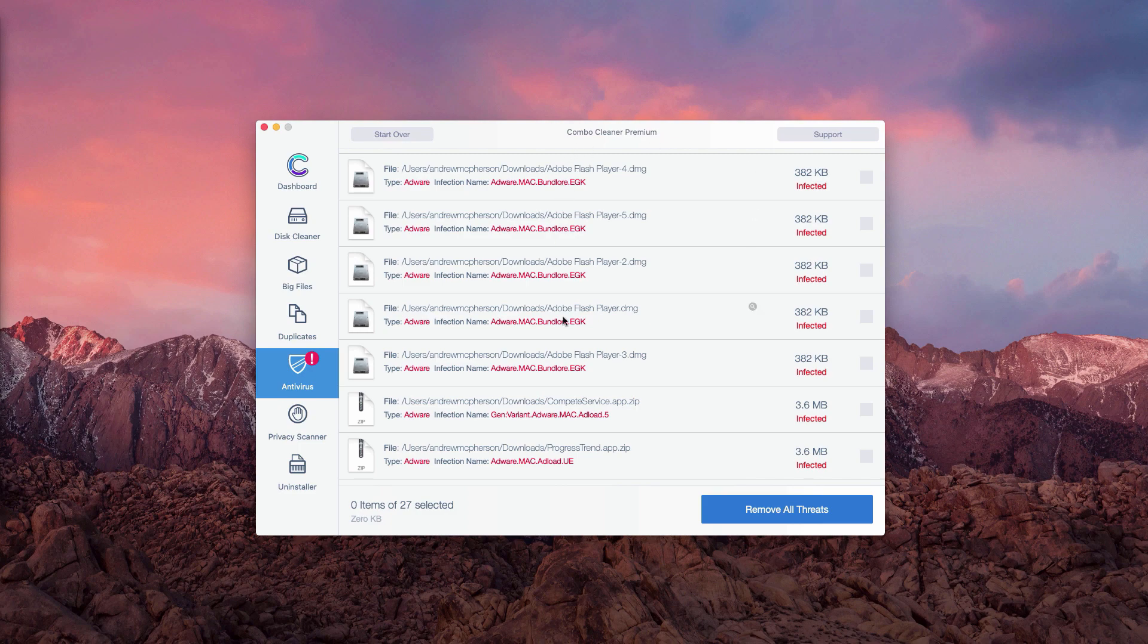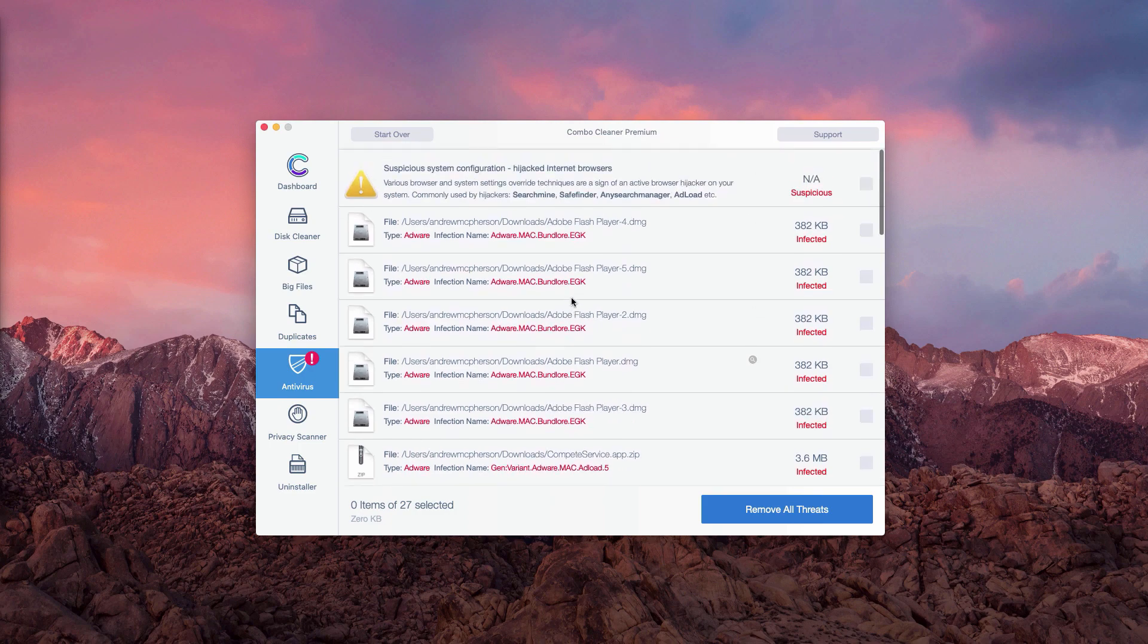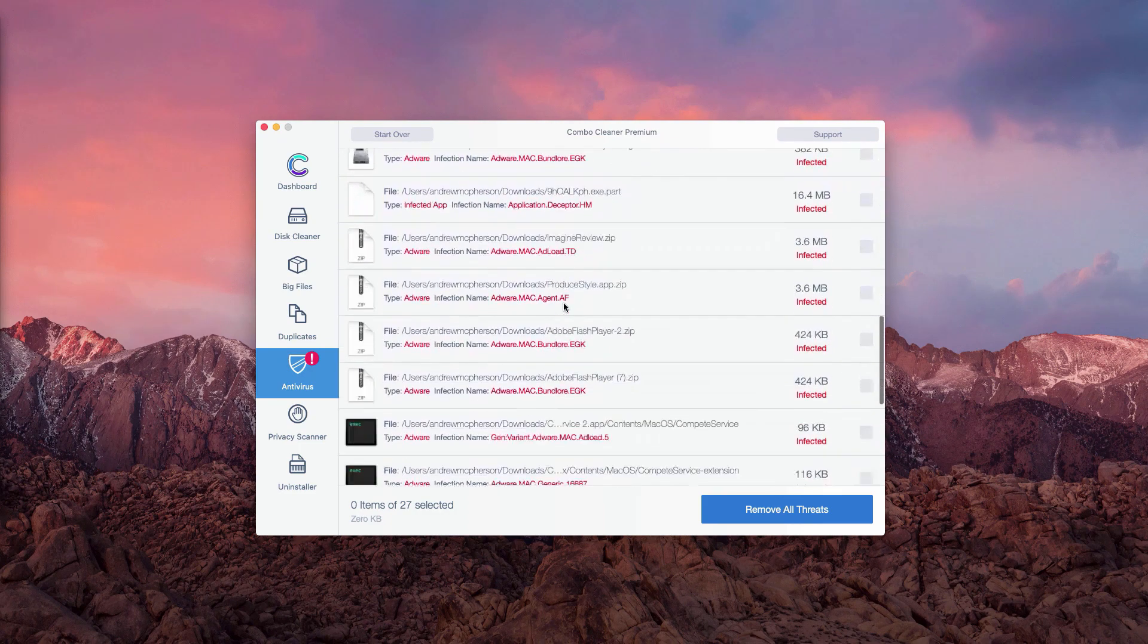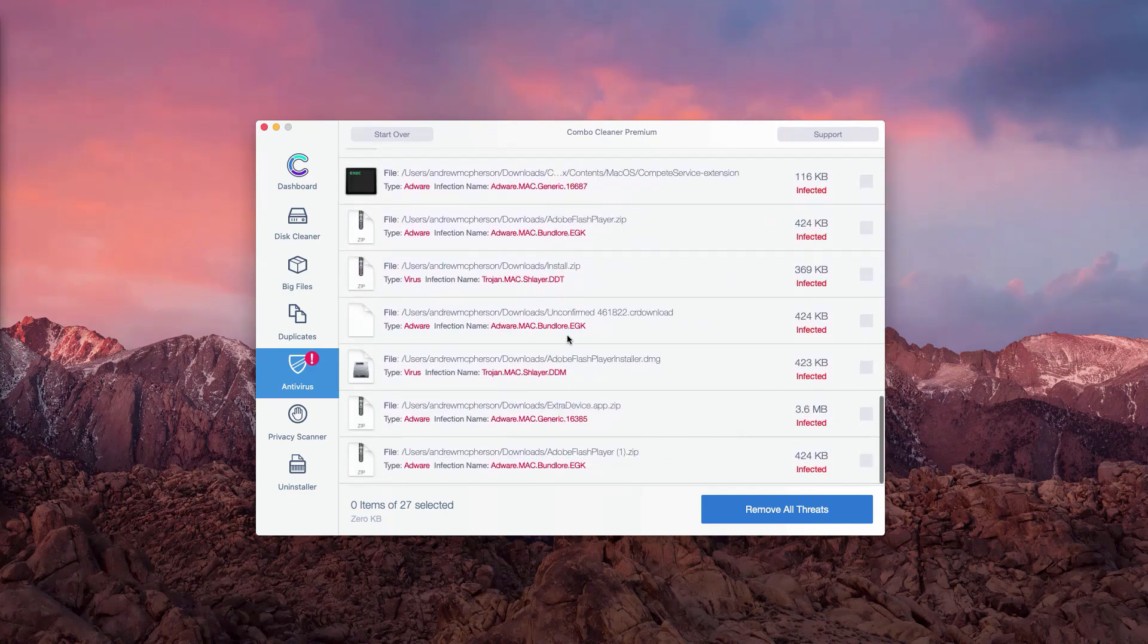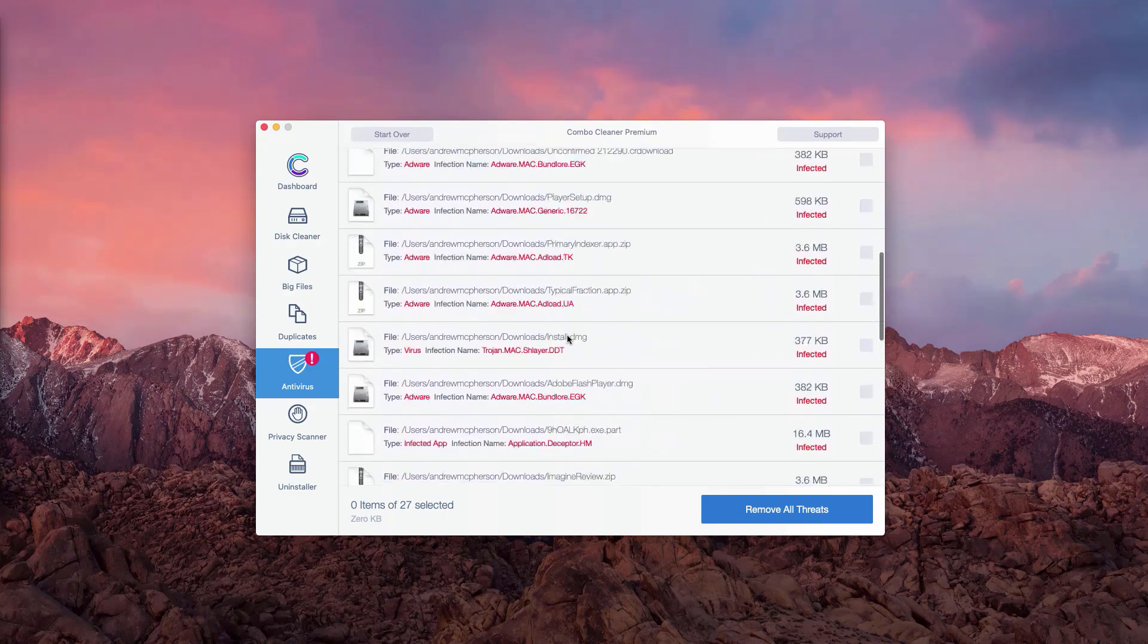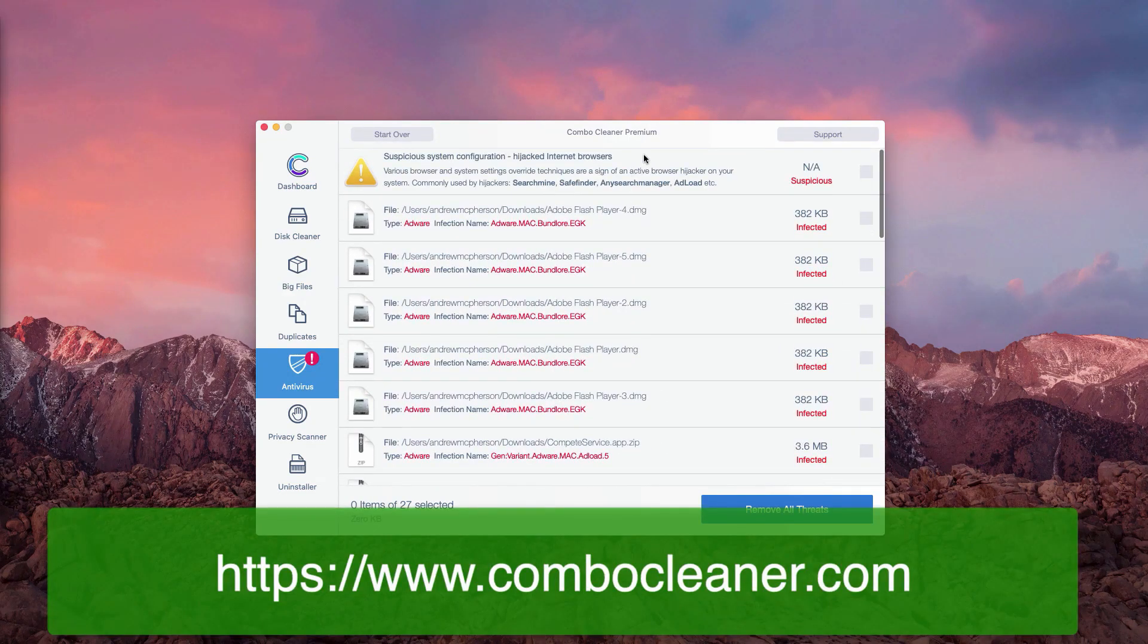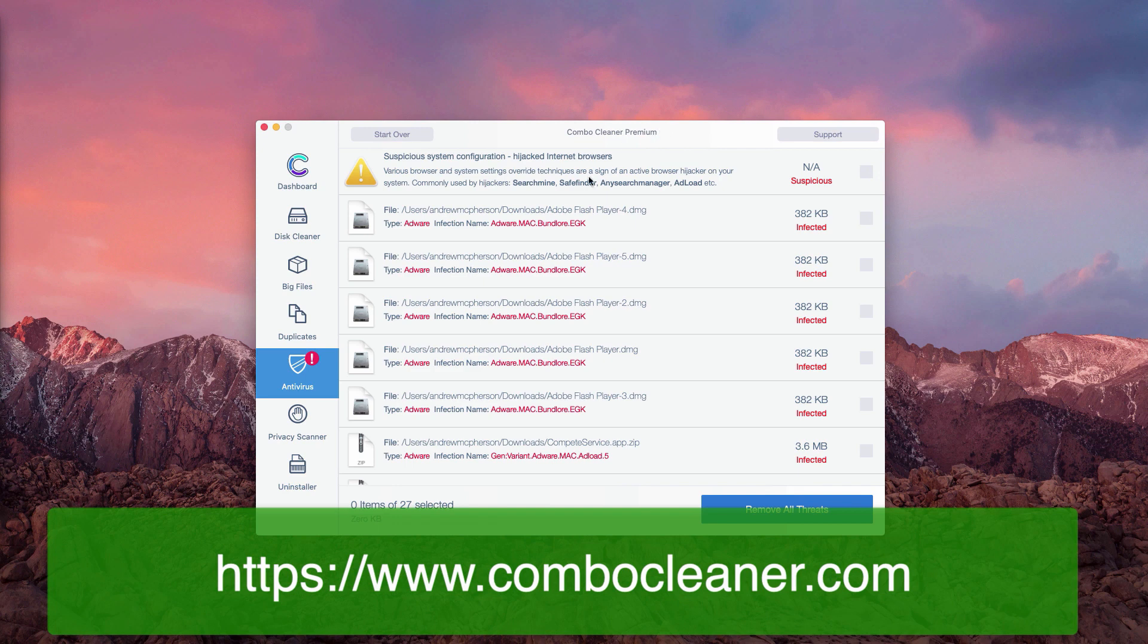But of course, if you would like to get rid of all these threats automatically, you may obtain the premium version of Combo Cleaner which will additionally perform all other important system optimization procedures.